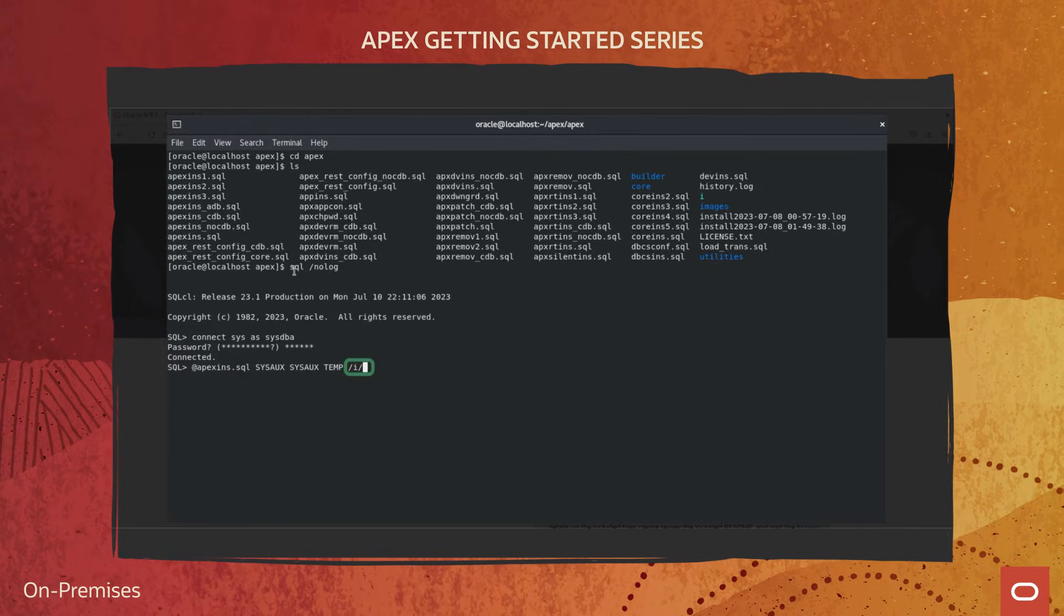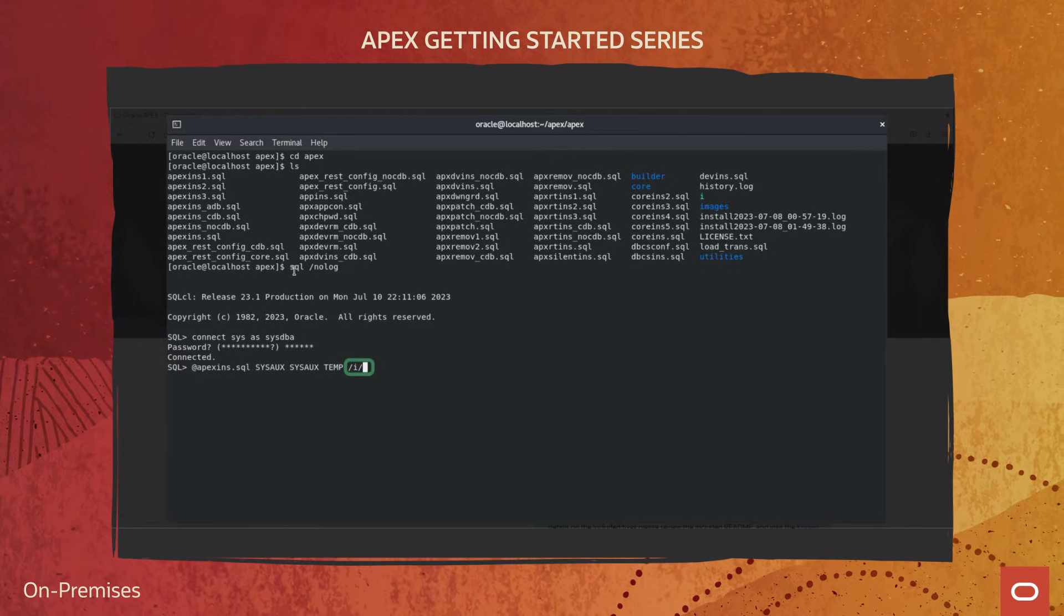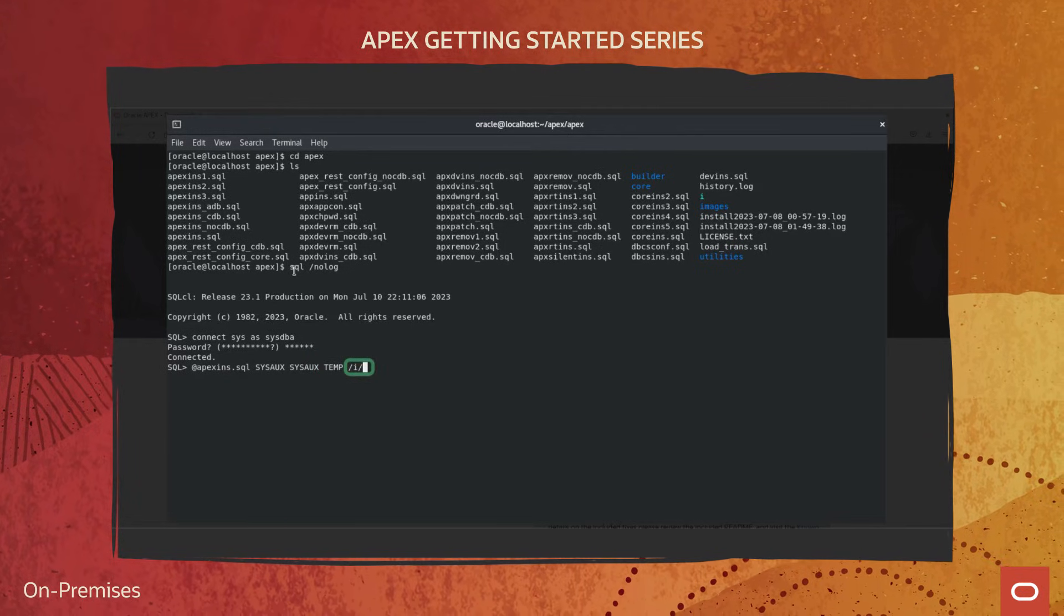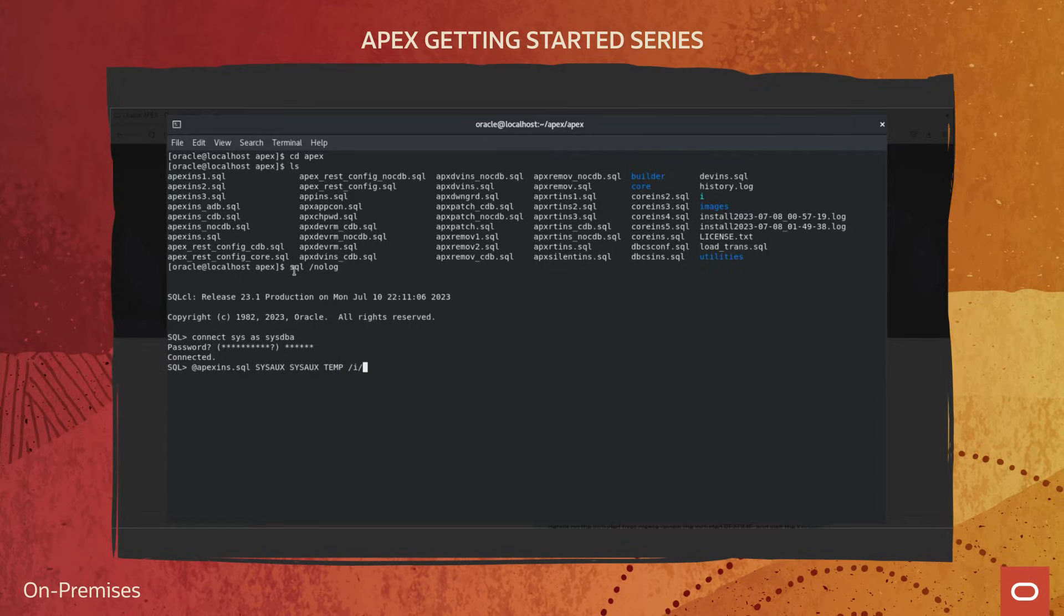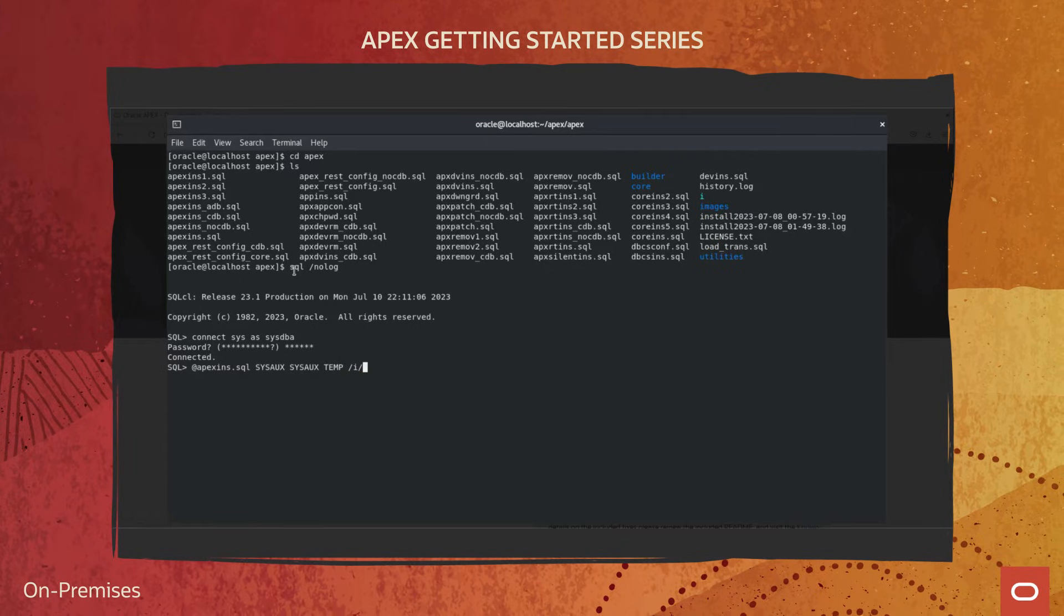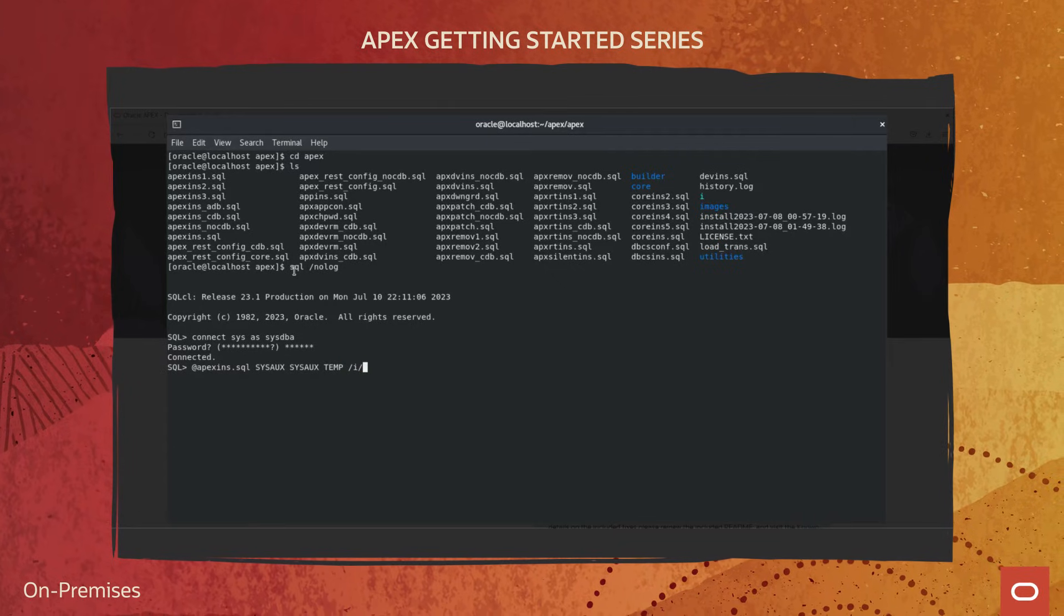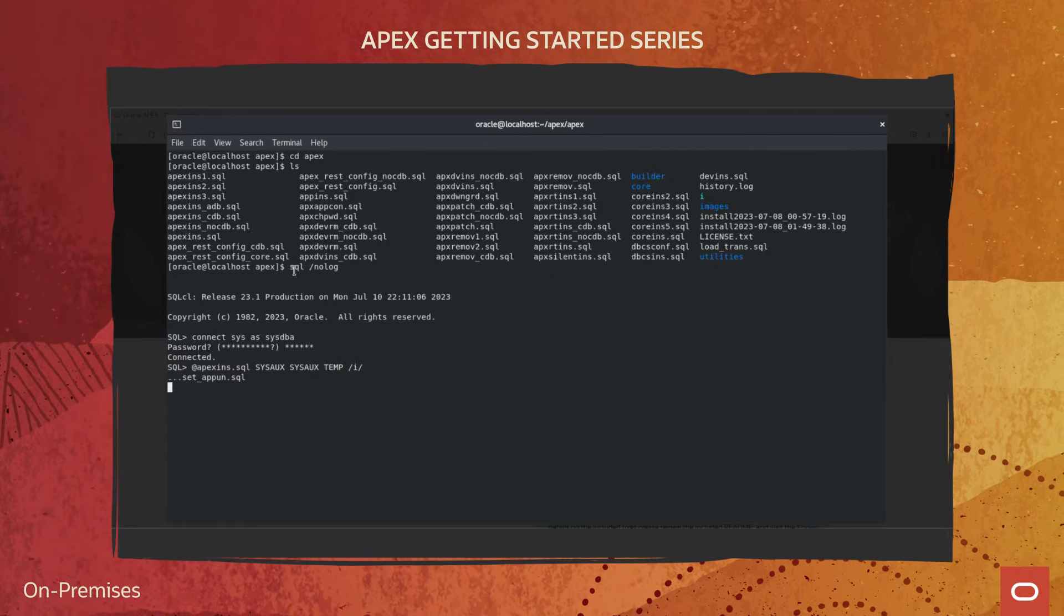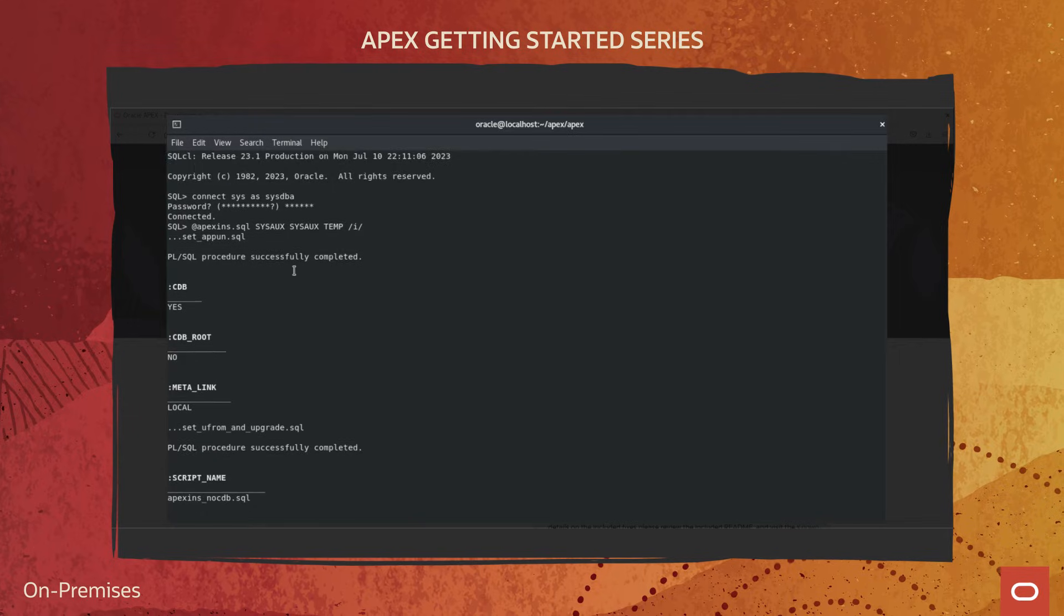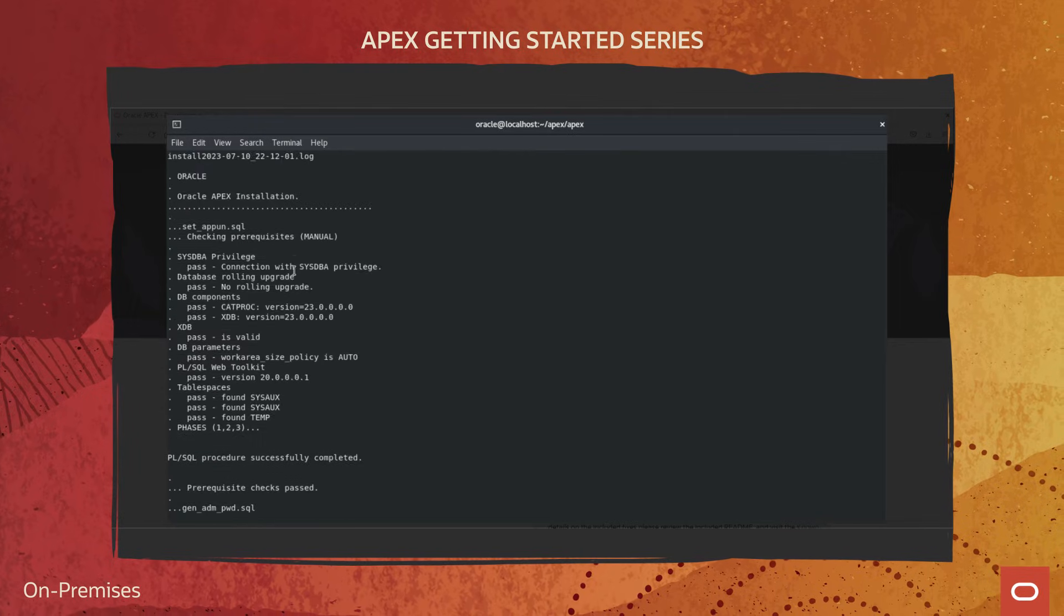And lastly, the virtual directory for APEX images. And let's run it. It will take a few minutes to complete.